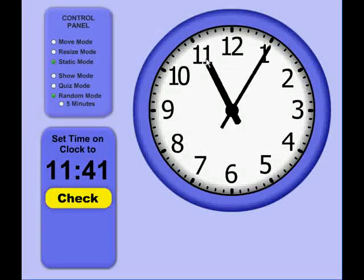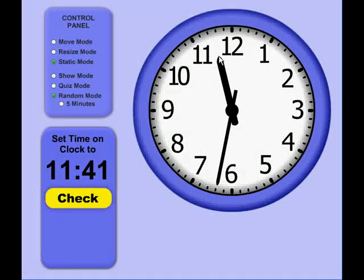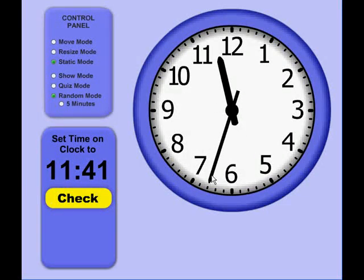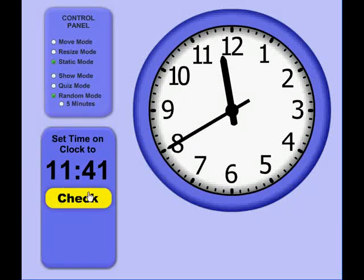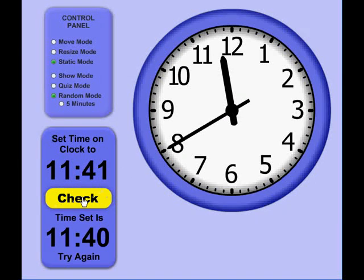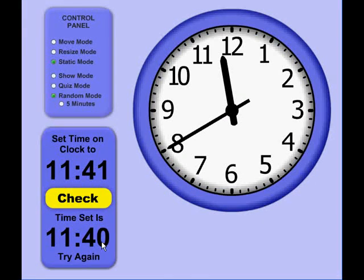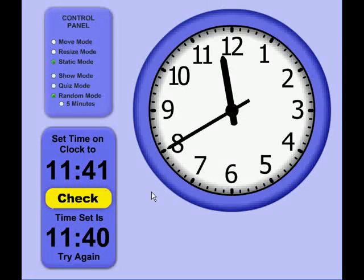Let's go ahead and choose 11:40. Click the Check button, and it says no. Actually, I've set 11:40, and I need to try again.